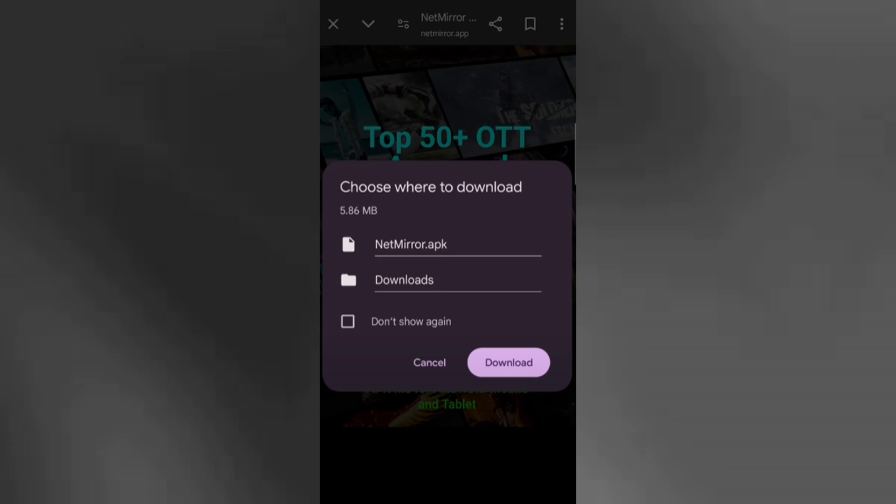Once the download is complete, open the APK file to install the app. After the installation finishes, look for the NetMirror icon in your app drawer and tap it to launch the app.